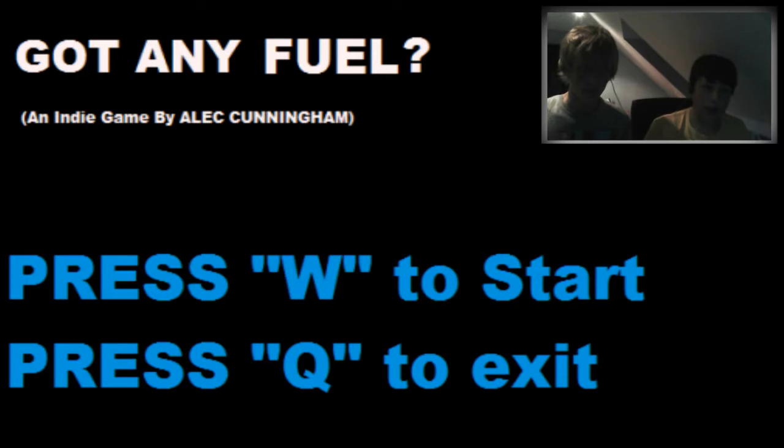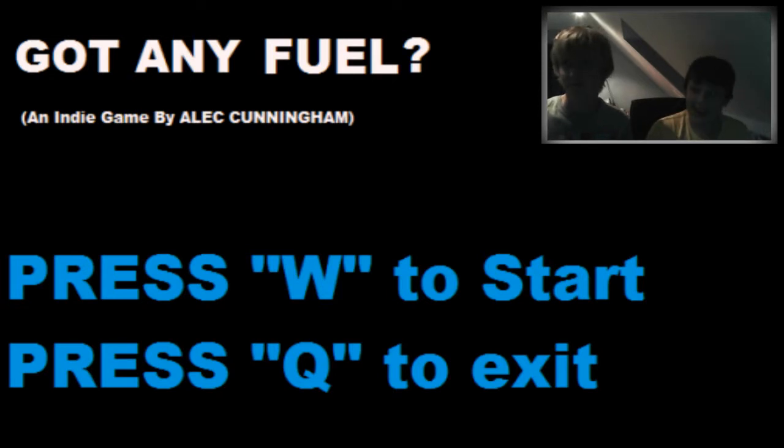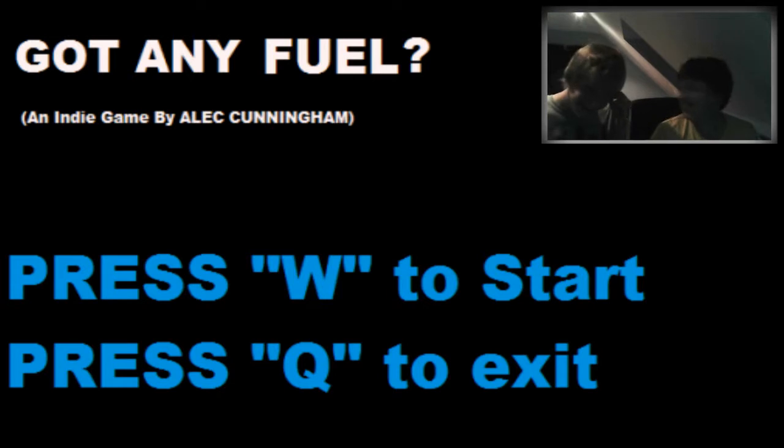Hello and welcome to M4Gamers. Today we're playing an indie horror game called Got Any Fuel. As you can see it's made by Alex Cunningham. That's not a nice thing to do.